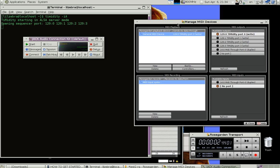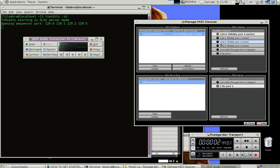And then you can run things like Rose Garden, which is a sequencer which uses timidity to output its MIDI audio through the computer right now. I don't understand the whole thing, but this seems to be working properly. I didn't have this until now.